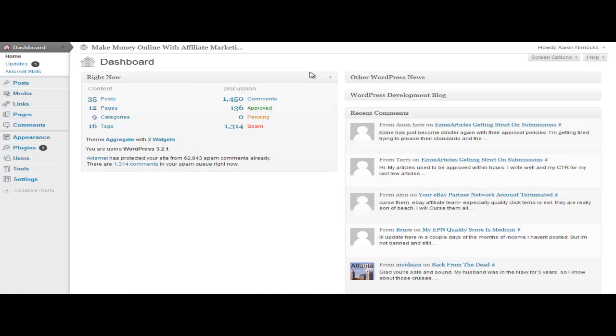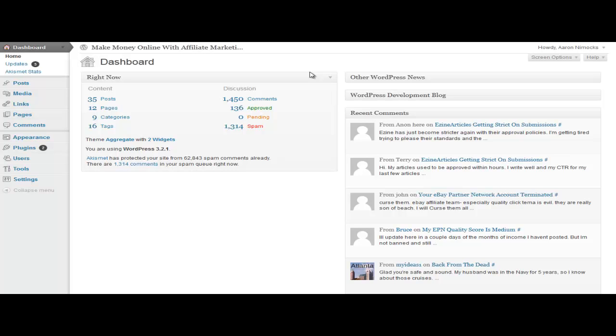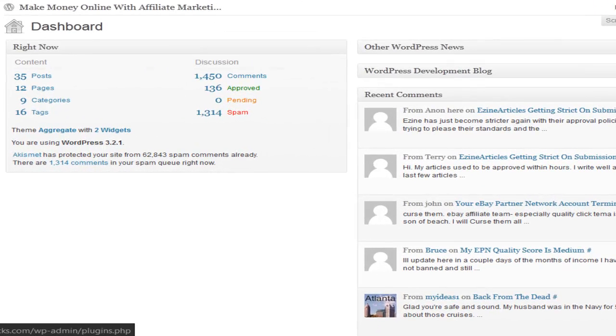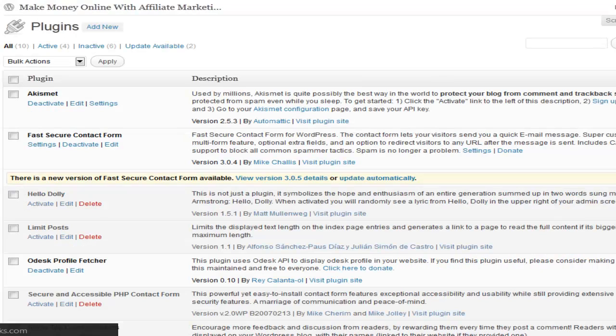Although WordPress usually keeps up on security so no one can hack into your website or break into it, they're normally really good about that and always push out updates for security. There's also plugins you can use that will add that extra protection if you need it. One of them is called Better WP Security and I'm going to show you how to use some of its features.